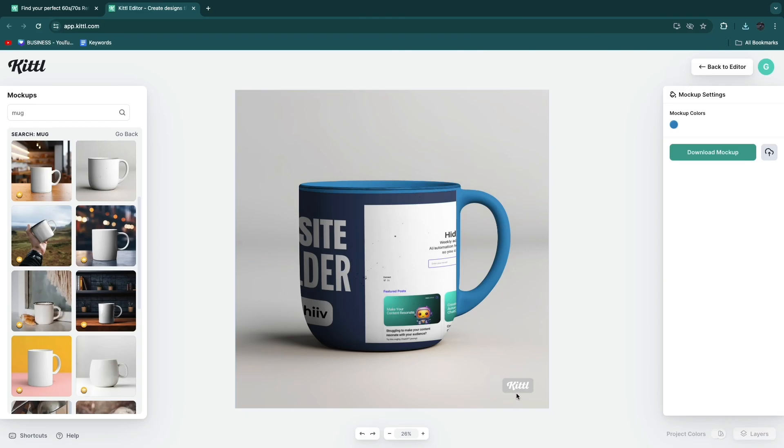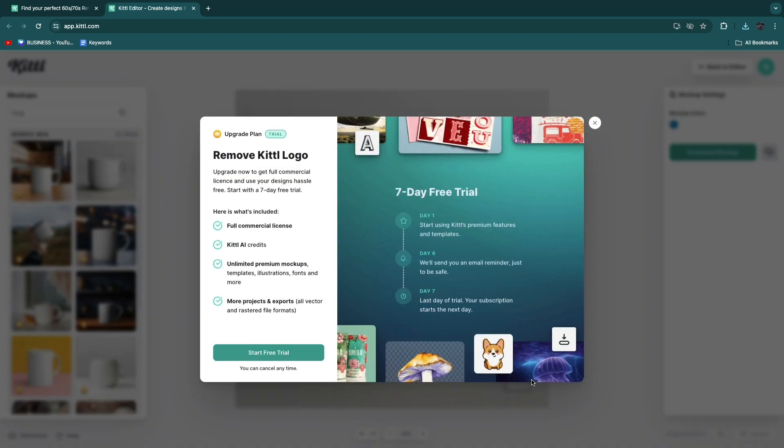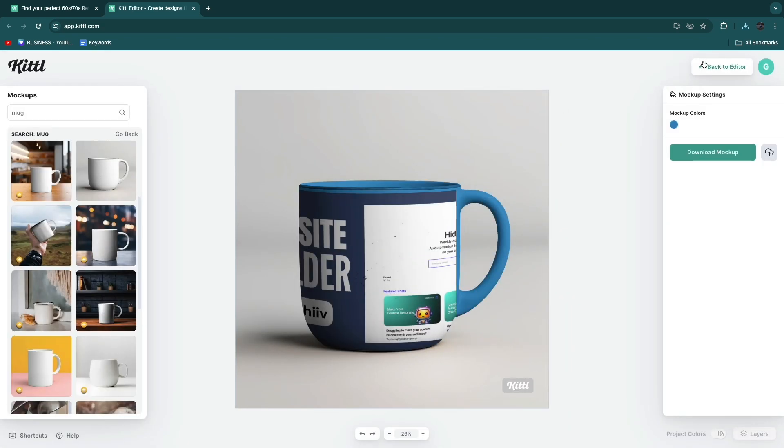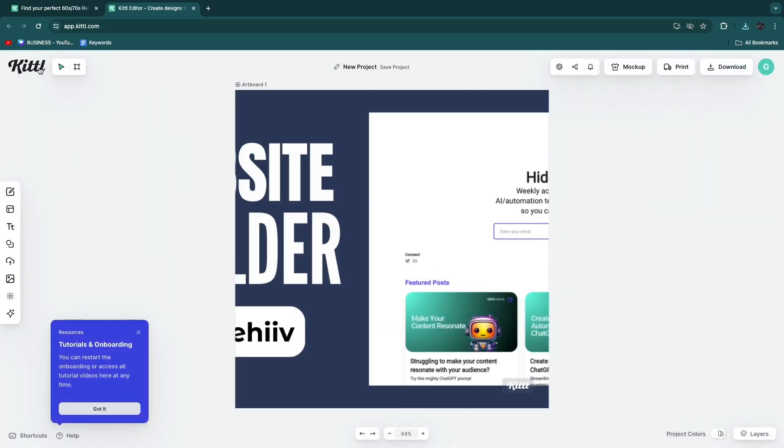You can see it does have the Kittle watermark. If you want to delete it you will need to upgrade to their pro plan. If you're wondering how much this costs I'll show you that right now.